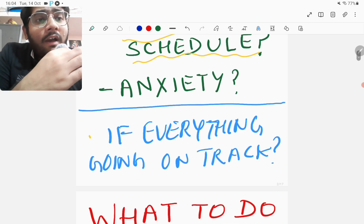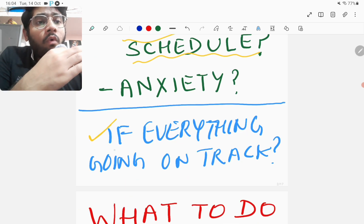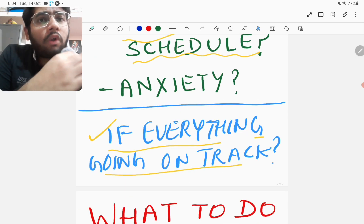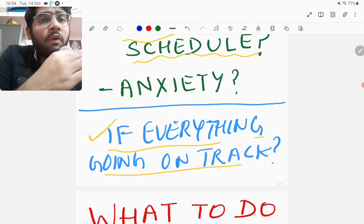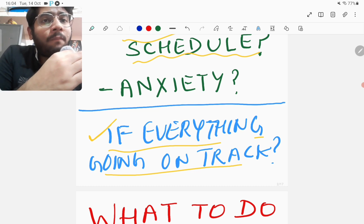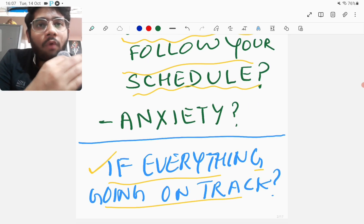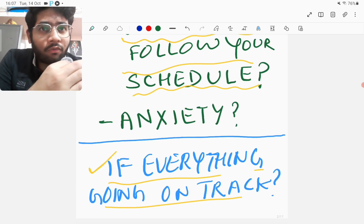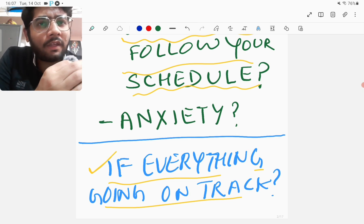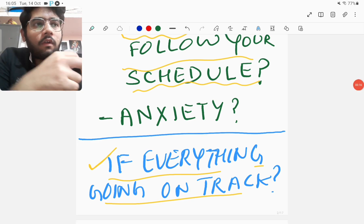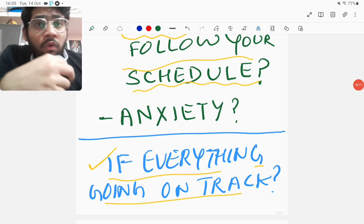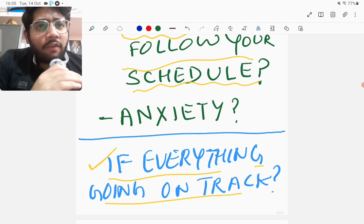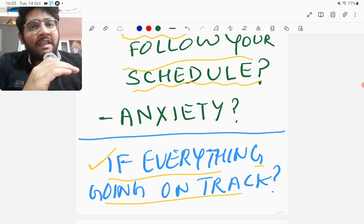If you are a person for whom everything is going on track then also you can watch this video because it might give you some ideas to refine your preparation journey. If you are following your schedule and it's working for you then continue following your schedule and only take a few good things from this video.